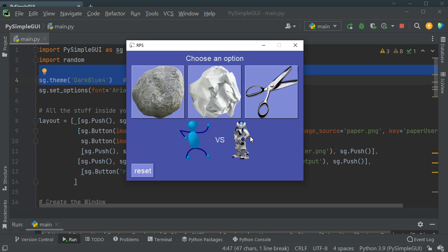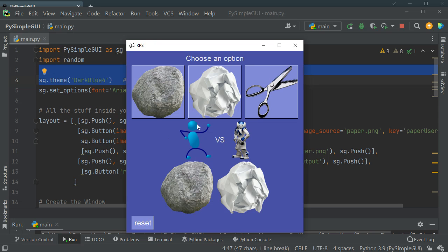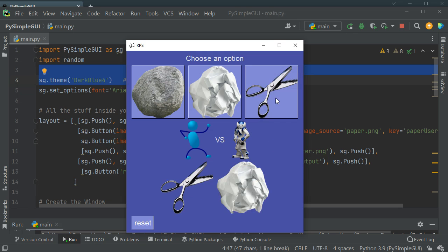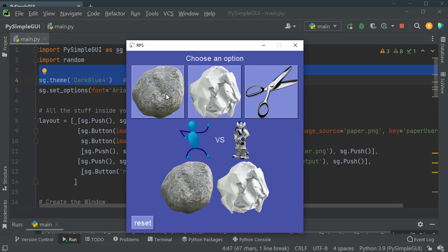Me versus computer. If I choose one of these options it will appear here and the computer will also randomly choose one of these options. For example I'll go with rock — this is me choosing rock. Computer has chosen paper, so they win. What about scissors? Okay that's a draw. Another time I've chosen scissors and computer has chosen paper, so I win this one.